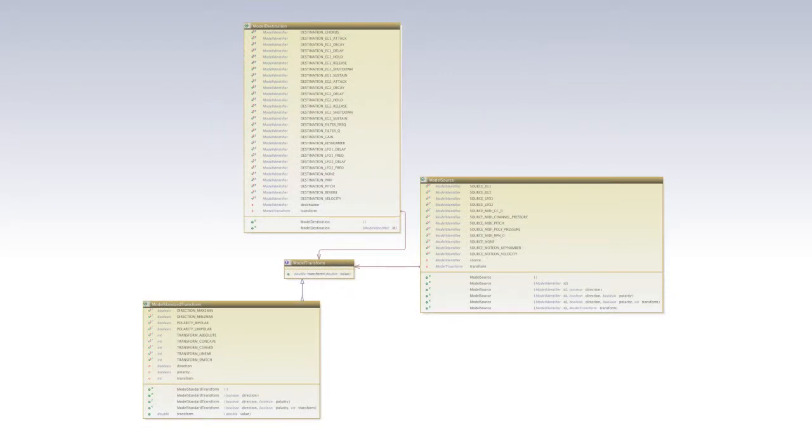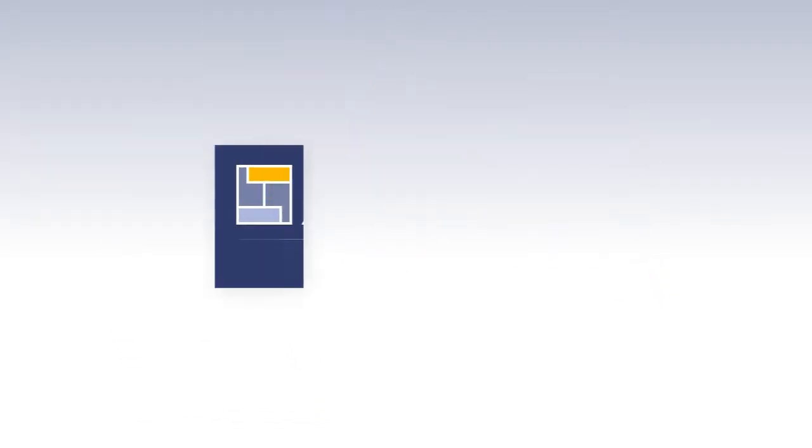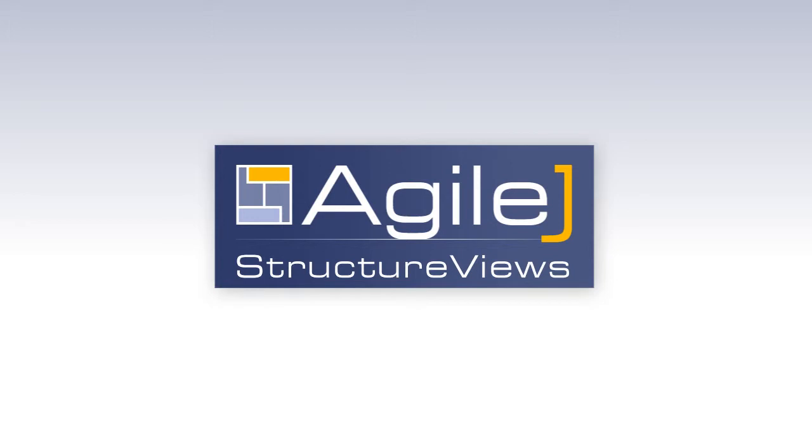Only AgileJ offers a visualizer dedicated to building the understanding of Java structure vital to successful project outcome.